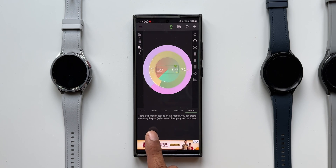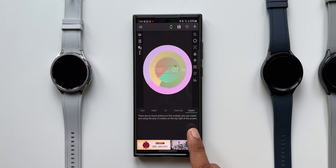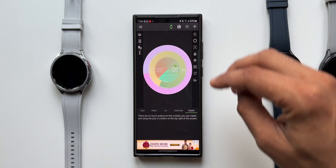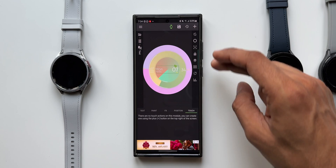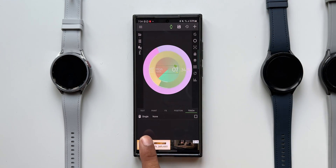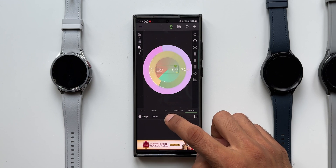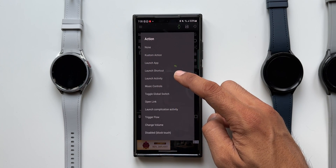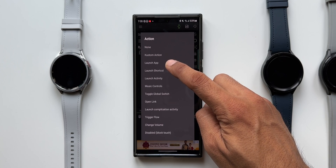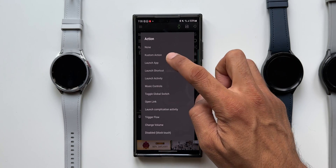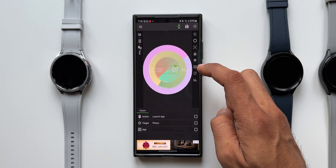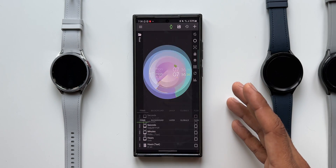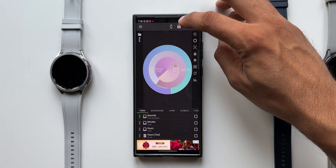To add touch actions it says there are no touch actions on this module — you can create one using the plus button on the top right of the screen. When I tap the plus button, a touch option appears and I can select any activity or action such as custom action, launch application, launch shortcut, or launch activity. I'll select launch application and then choose the application I want.